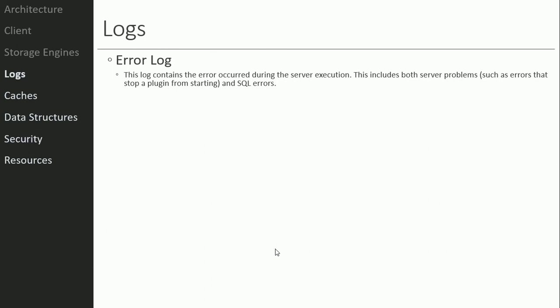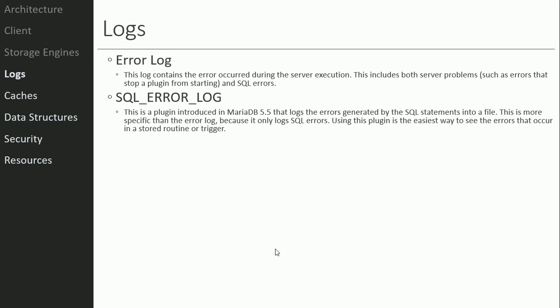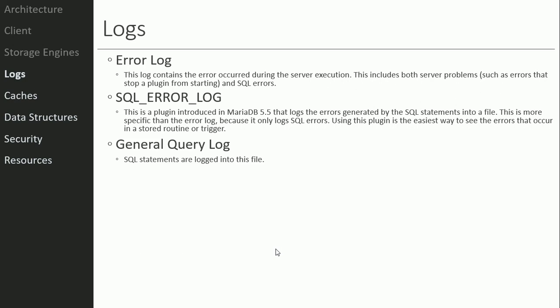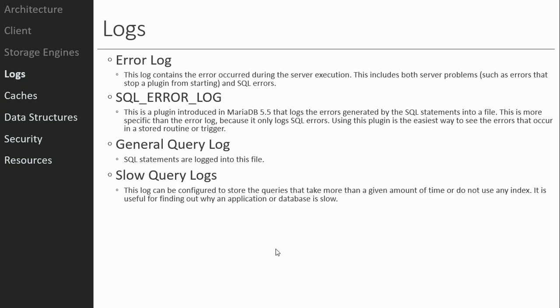Starting in week four we'll look at log files. You have standard error logs found in /var/log, and a SQL error log — a plugin available since MariaDB version 5.5 — which logs errors from SQL statements. That's useful for a DBA when users report SQL statement failures. There's also a general query log which logs all SQL statements — that can get very chatty and you can turn it off. Then there's a slow query log which logs queries taking longer than a configurable amount of time or that don't use an index.